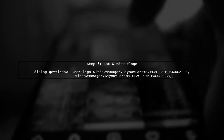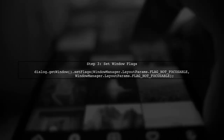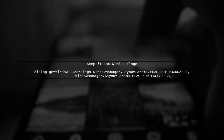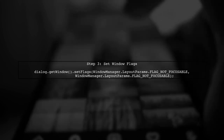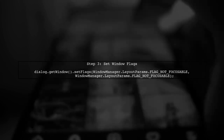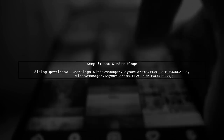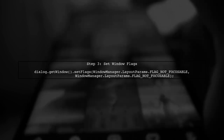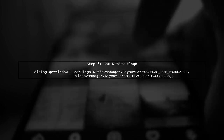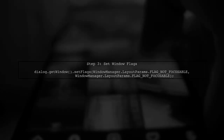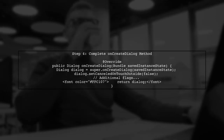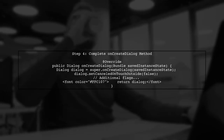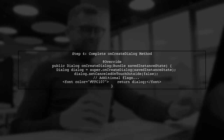Next, we need to ensure that the dialogue is focusable. We can do this by setting the appropriate flags on the dialogue's window. Finally, let's review the complete onCreateDialogue method with the necessary changes to disable outside clicks.